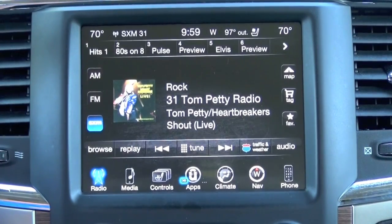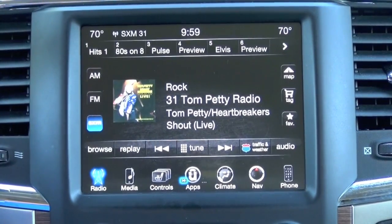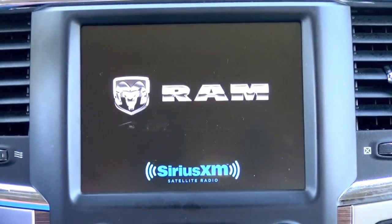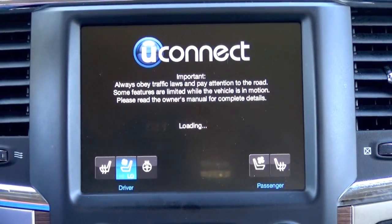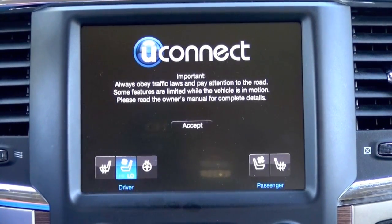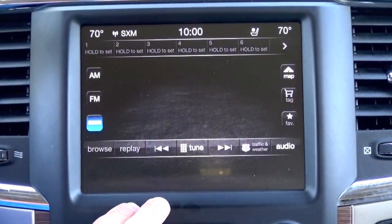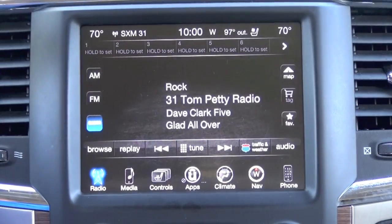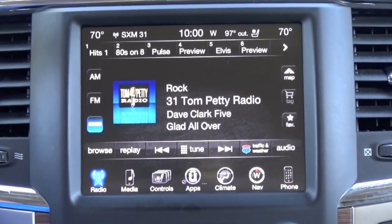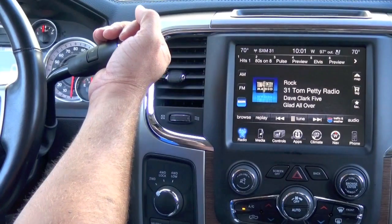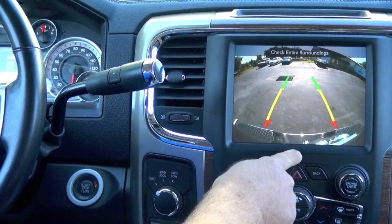Now what we're going to want to do is shut the vehicle off for about 30 seconds and open the door. It's now been about 30 seconds, so let's start up the vehicle. We're now going to engage the vehicle in reverse, and you notice we now have a backup camera.